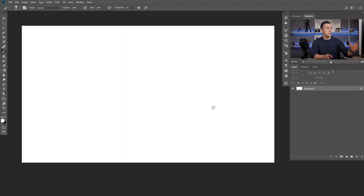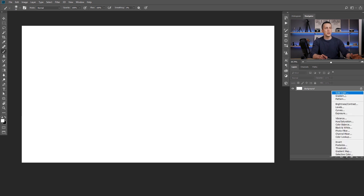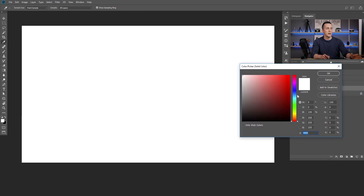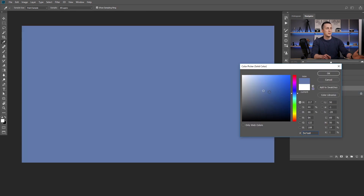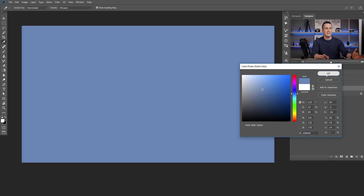Today we will start with this beautiful sky image, but without the sky. I will just go here and create a new solid color adjustment layer and choose some bluish color for the sky. Don't worry about the real sky color because it can vary a lot — this is just for this example.